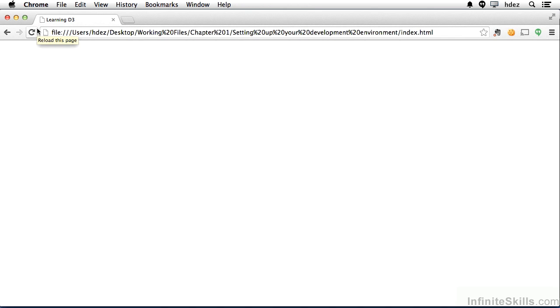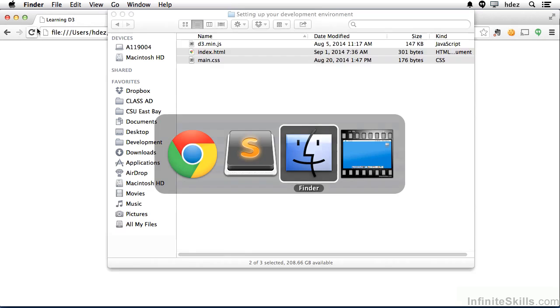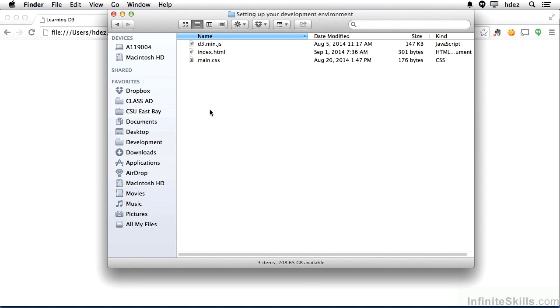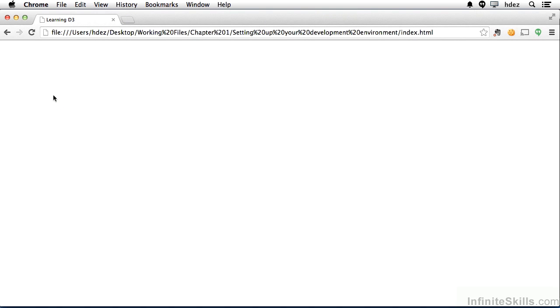Feel free to use whatever contemporary web browser you wish. I will then bring up the files within the Finder, or in Windows, the Explorer, and I'll drag into the browser window only the index.html file. Now this index.html file doesn't have anything within it, so we don't really see it. That'll change as we edit the content.